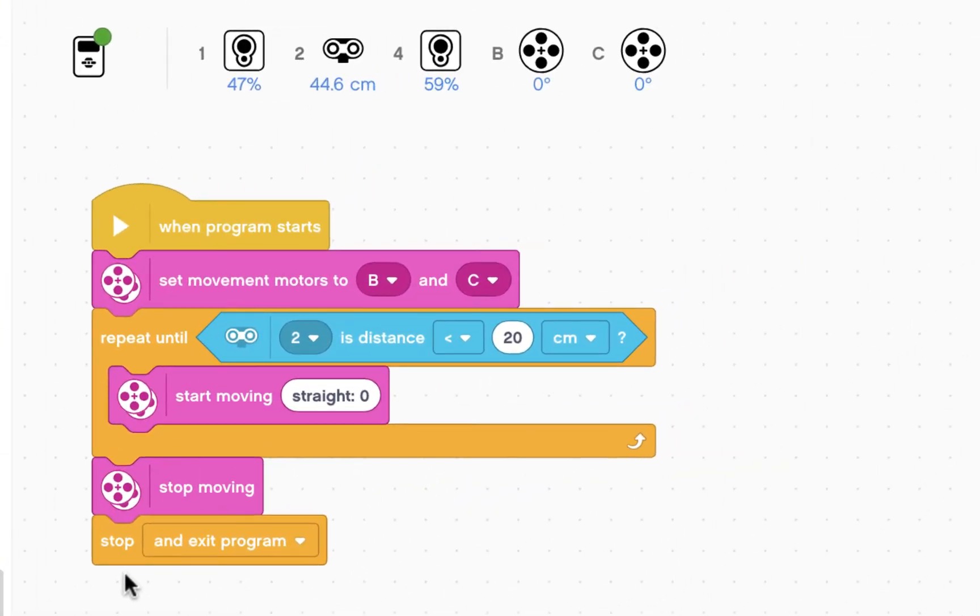So right now I have an object that's 40 cm away. I'm going to run this program and see what happens.